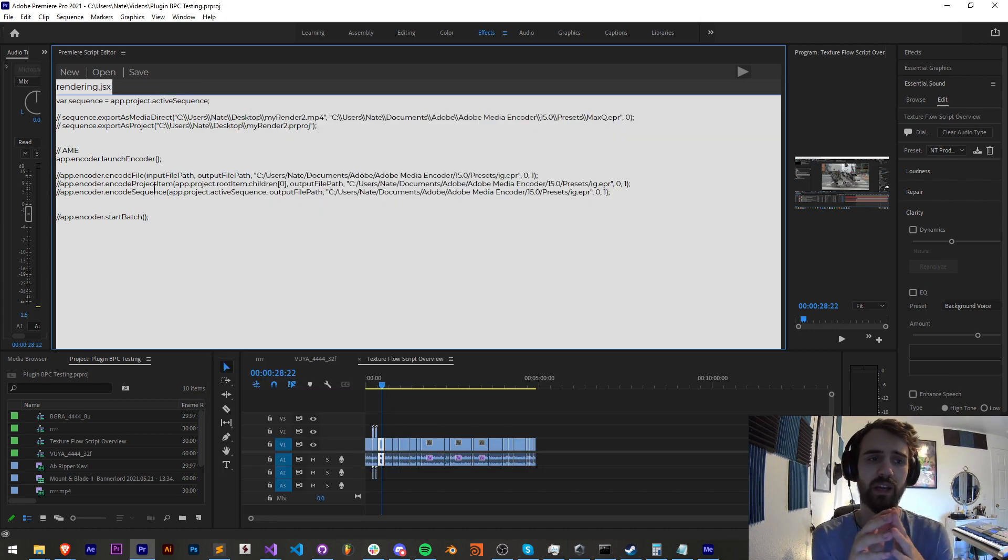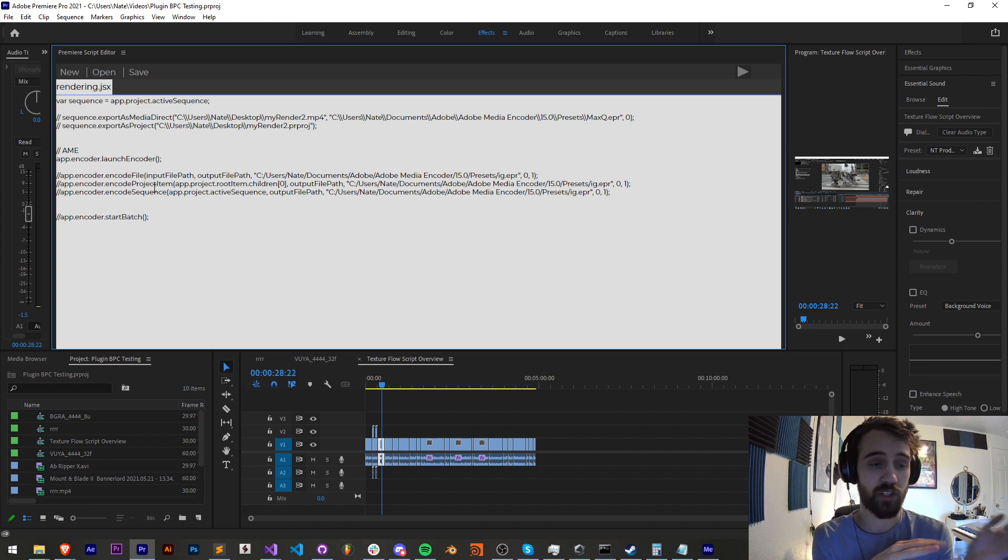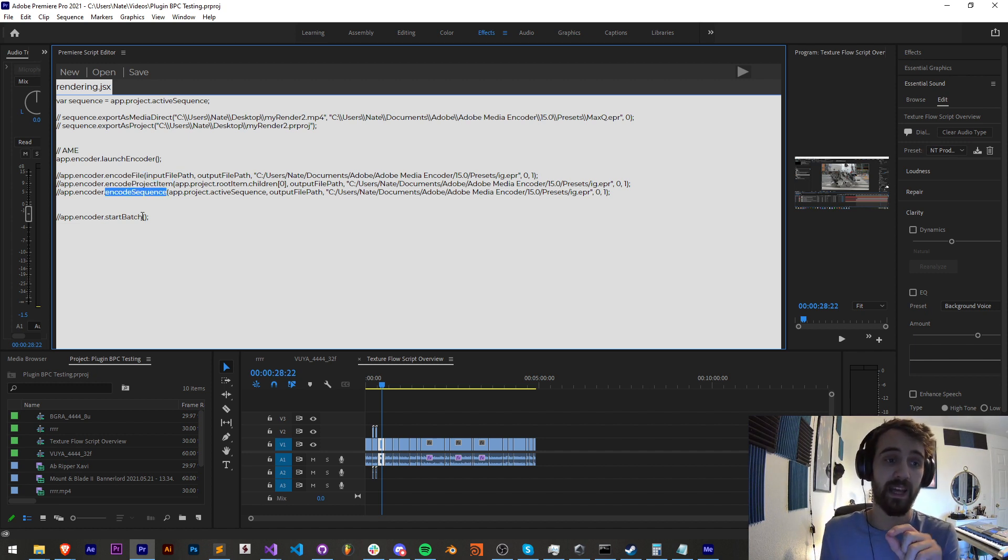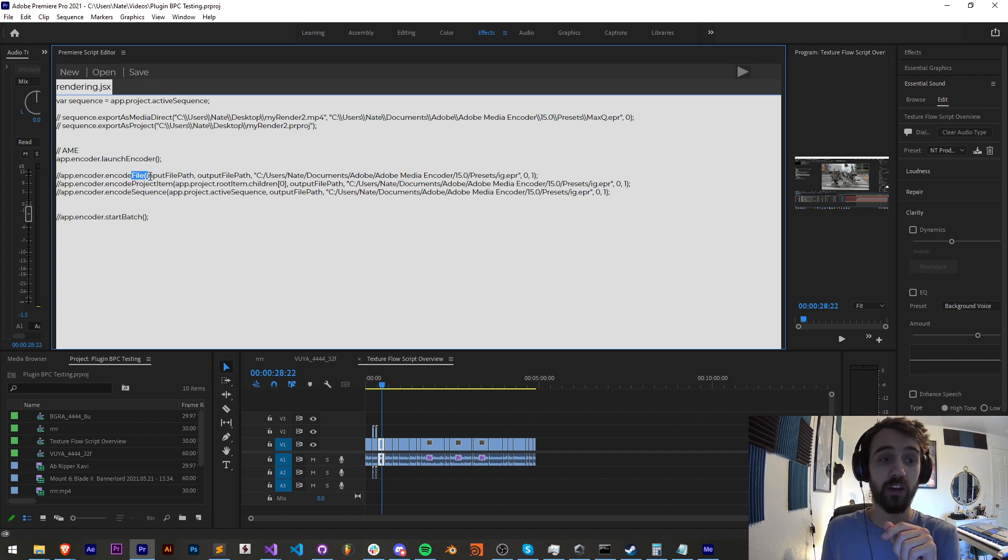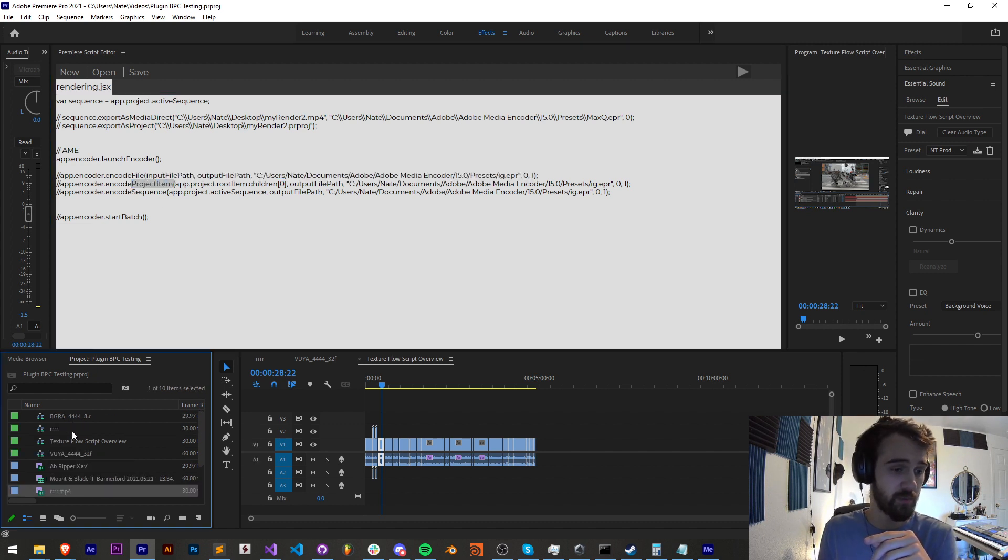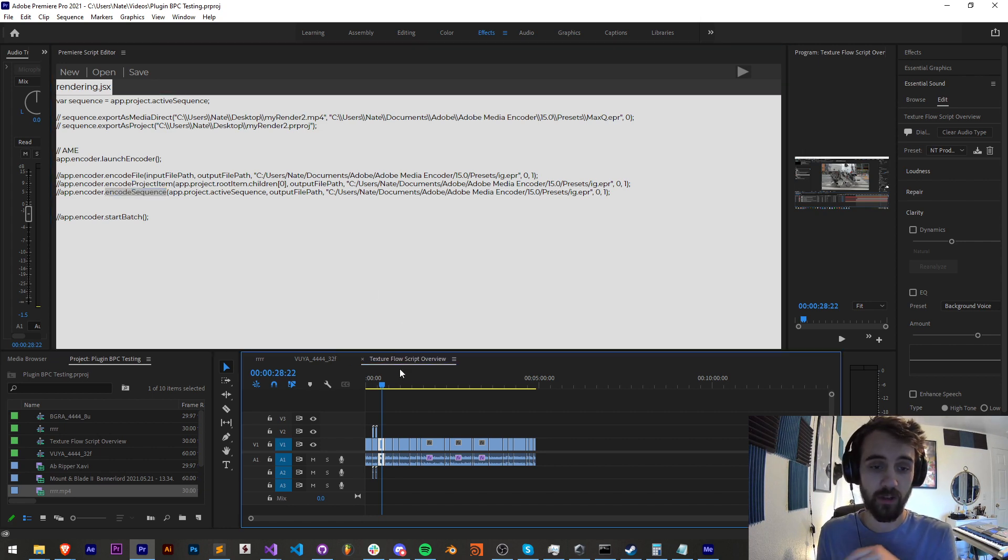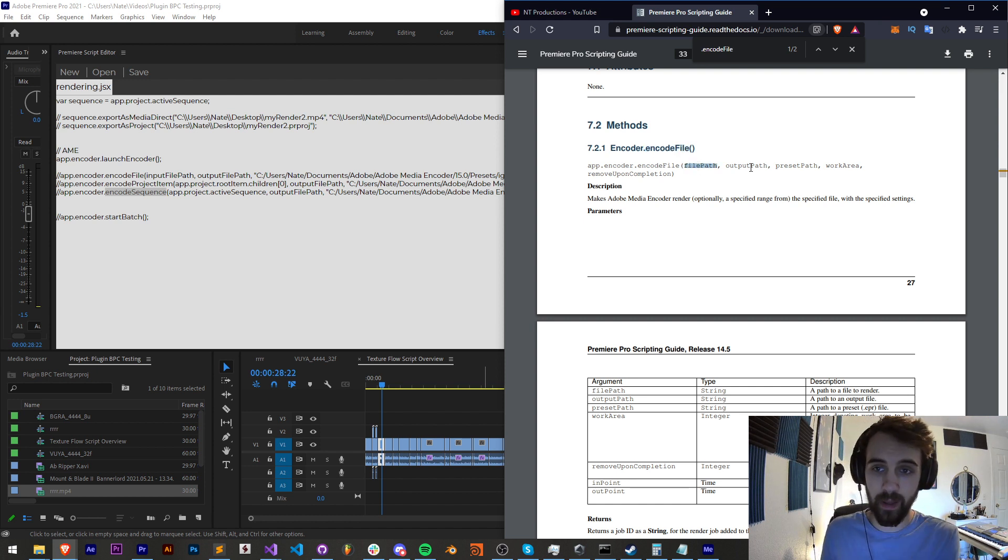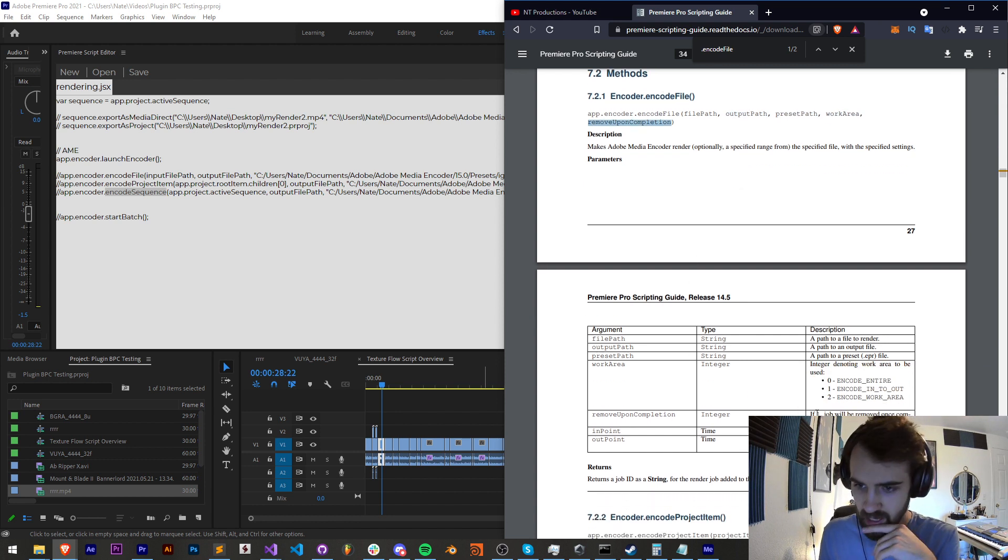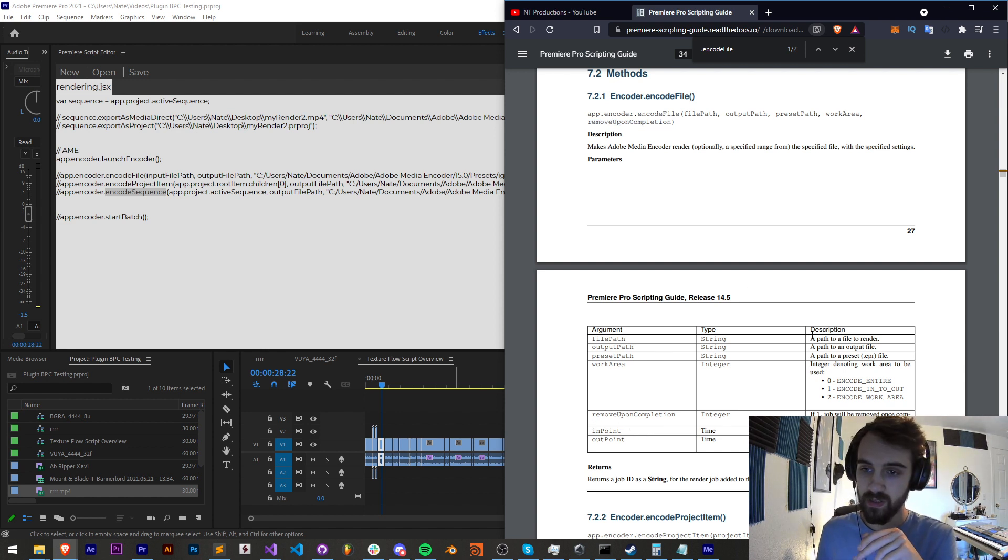Now let's take a look at three different functions we can use from within our Premiere script that directly changes over and sends information to Media Encoder. These would be encode file, encode project item, and encode sequence. As you might be able to tell by the names of these, one of them we can encode an entire file, one of them we can encode an entire project item or something in here, or we can encode a sequence, which is something we have open here. If we look at the guide, we have this encode file method which requires a file path, an output path, a preset path, a work area, and a remove upon completion. As well, it looks like two additional arguments that aren't listed for the in and out points.